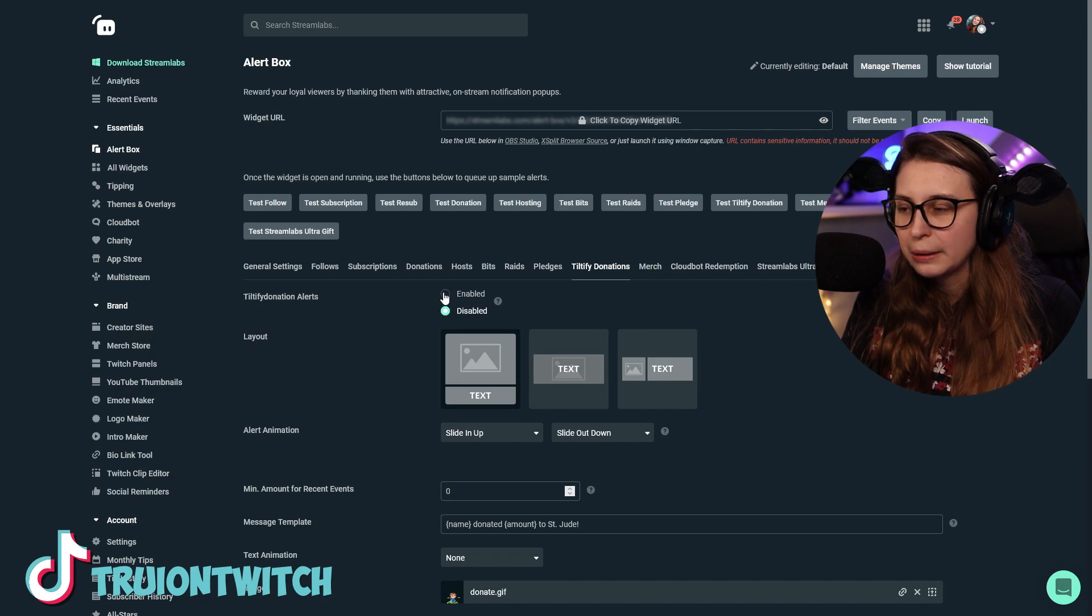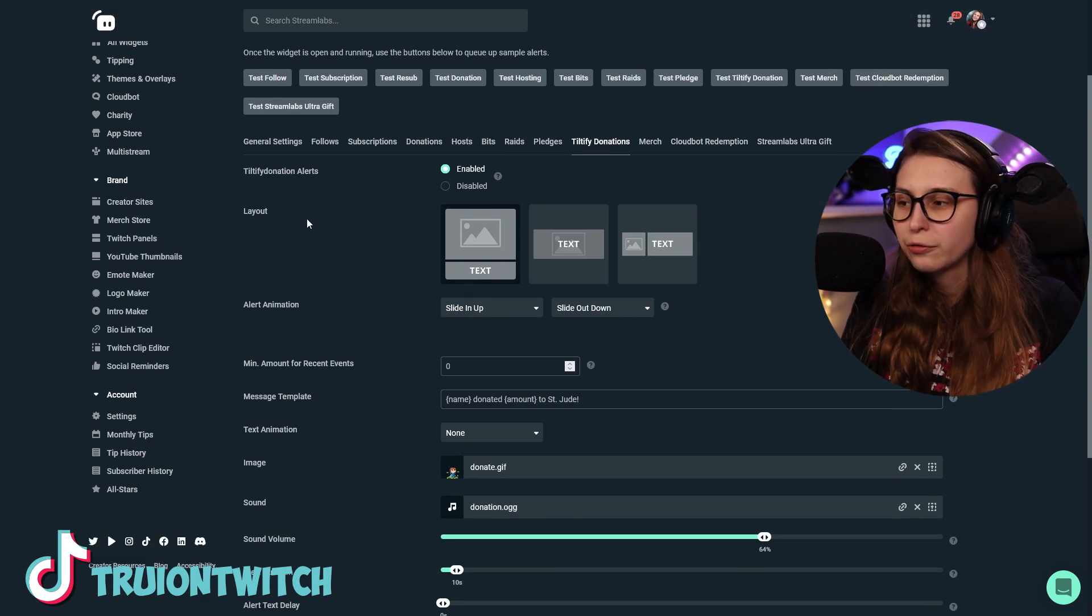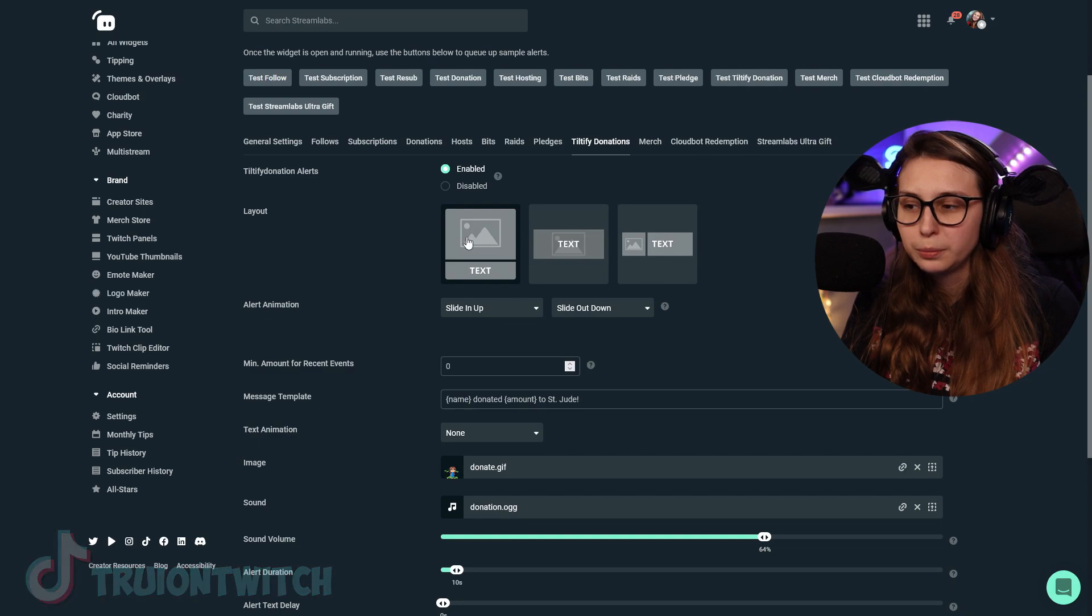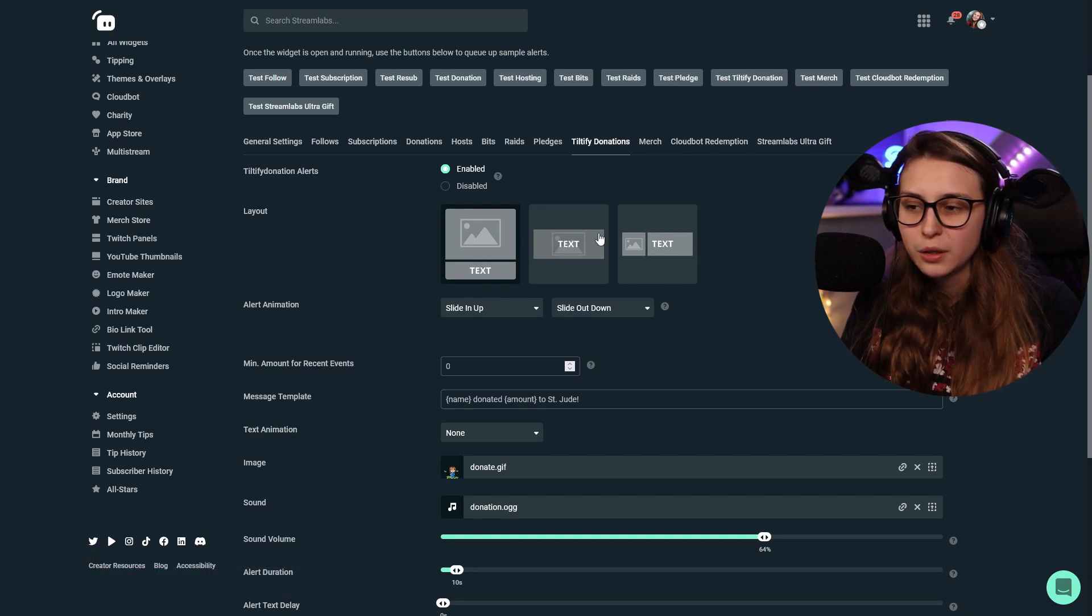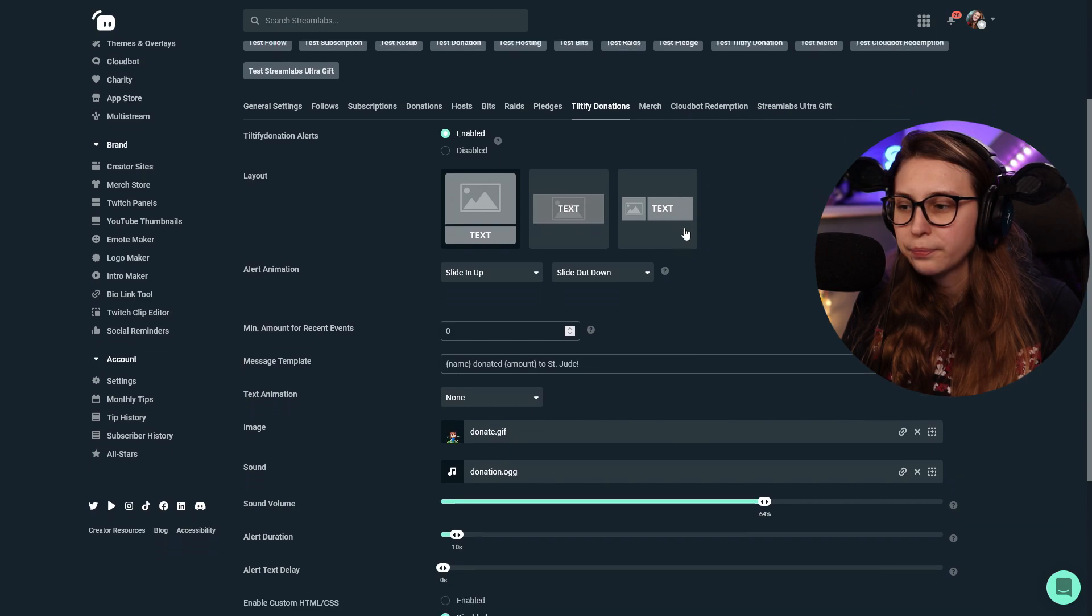And here we can enable it. Now it is enabled. And we're going to pick a format, a layout. So Picture Top, Text underneath, Text over Picture, or Picture on the Left, Text on the Right.